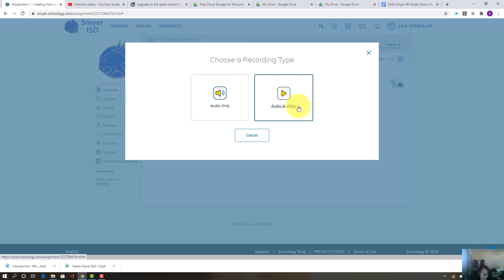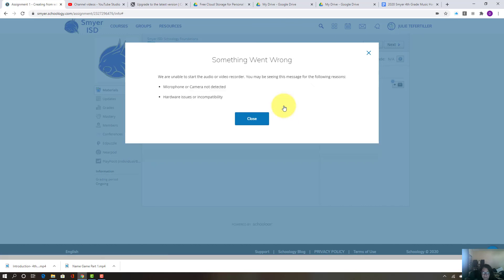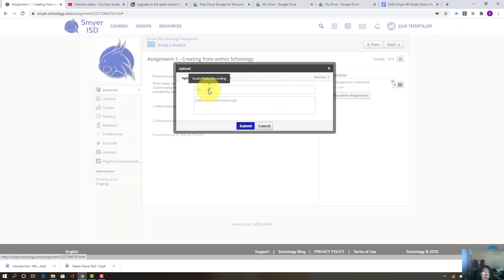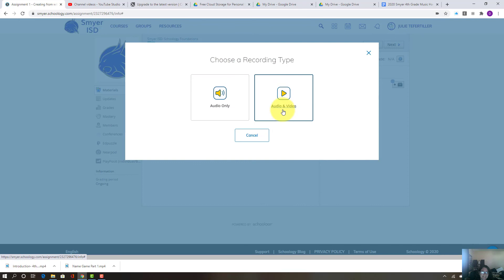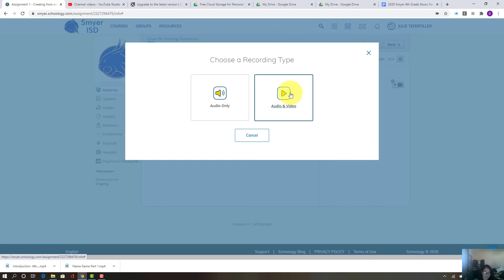So I'm going to click this audio and video. So this will normally work, but right now I'm actually recording my screen. So I can't record anything else in my video. So you're going to click right there, record your video and then upload it to me.